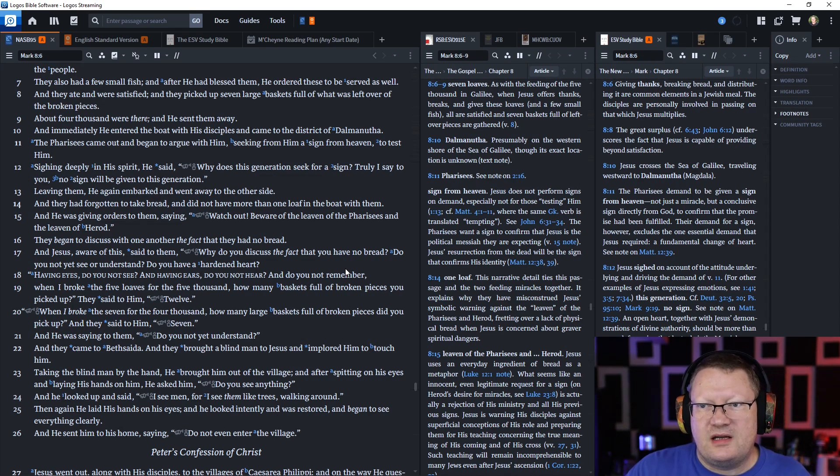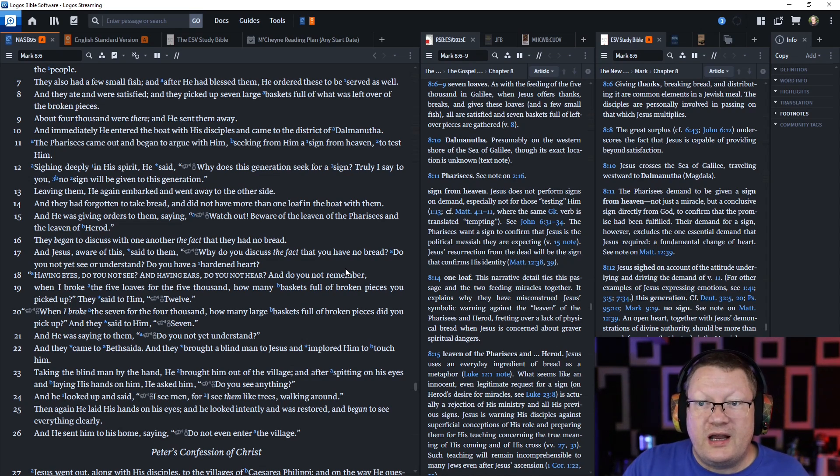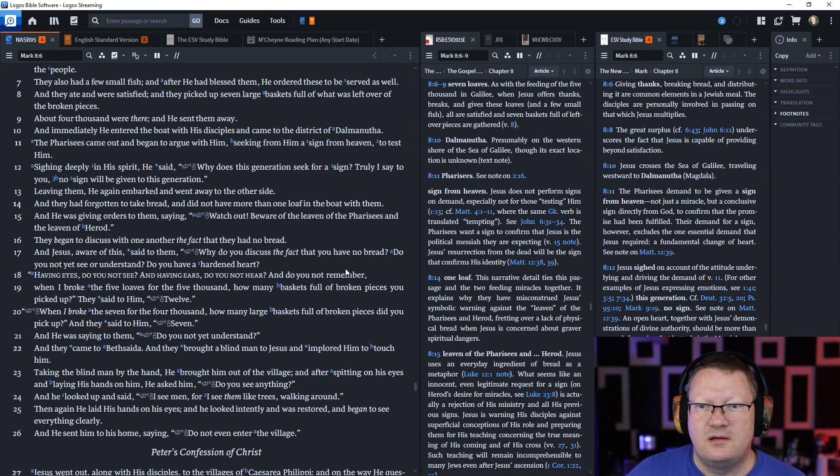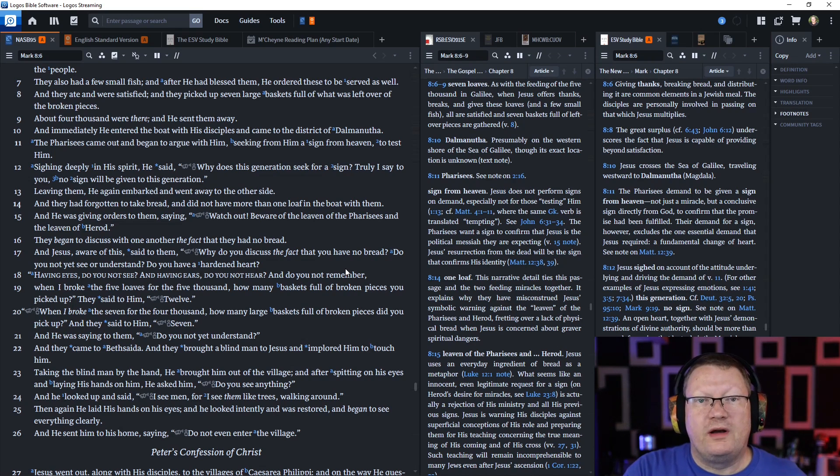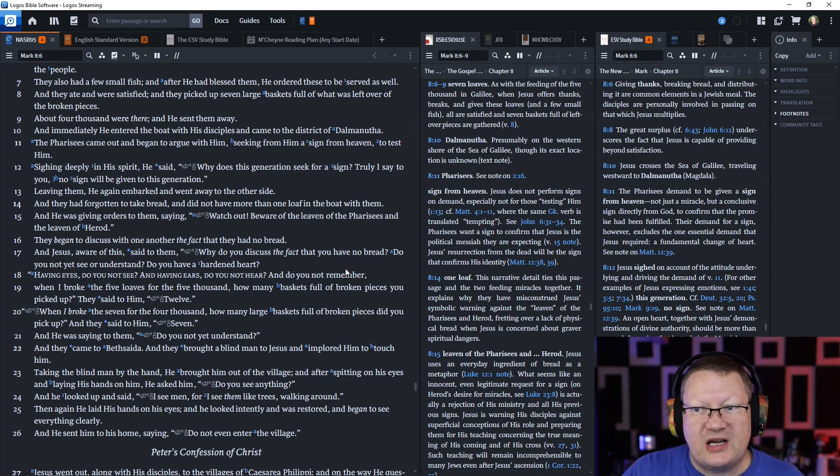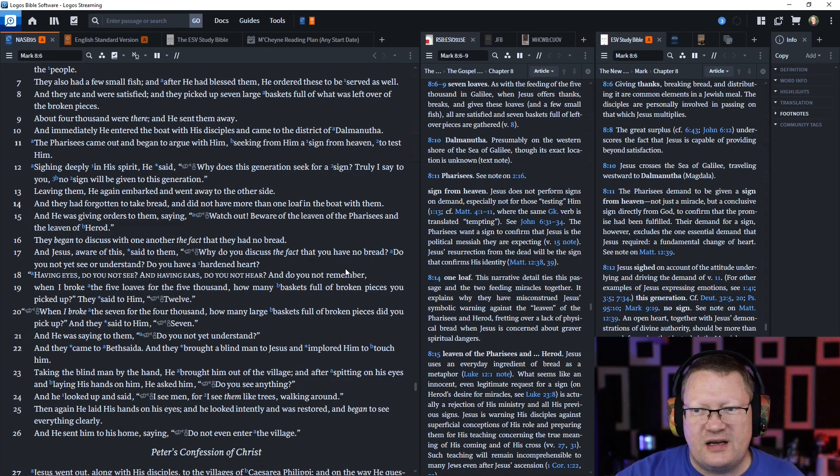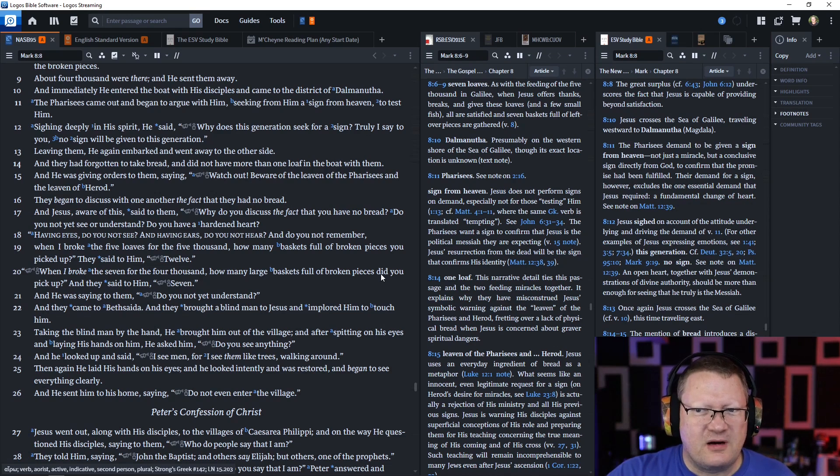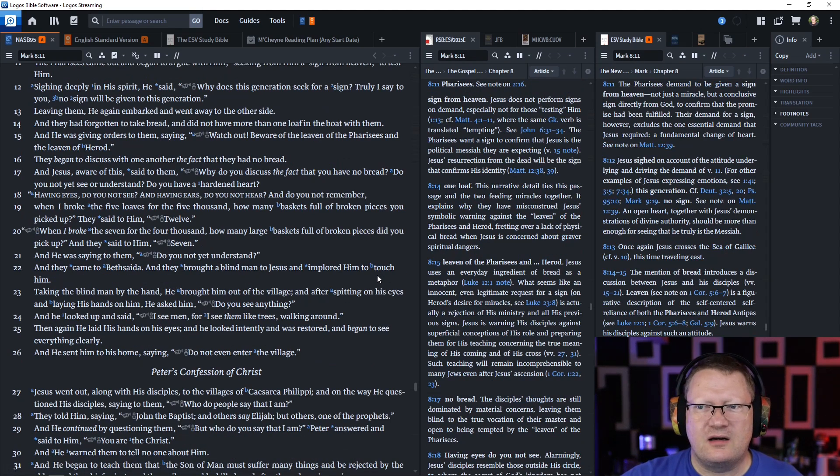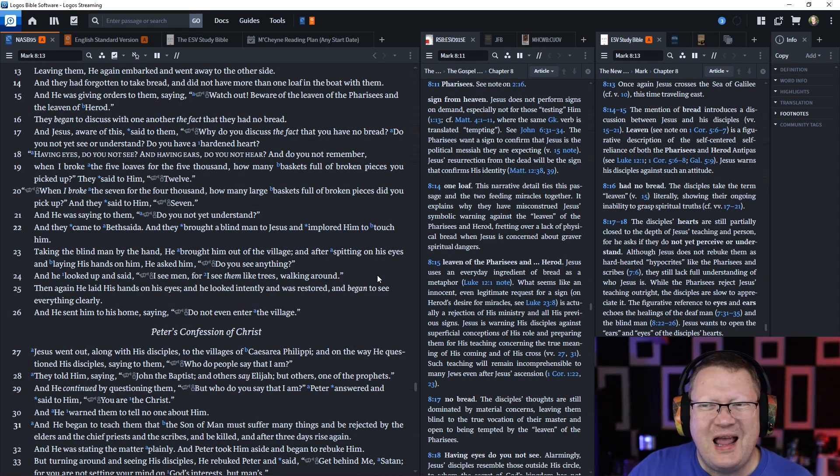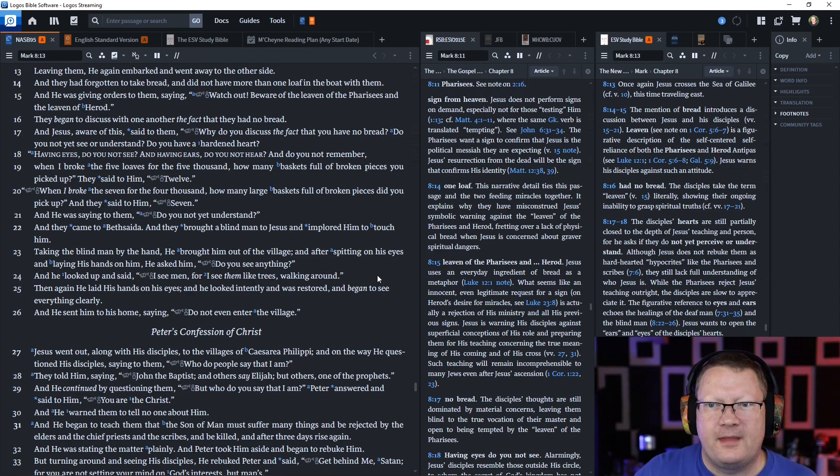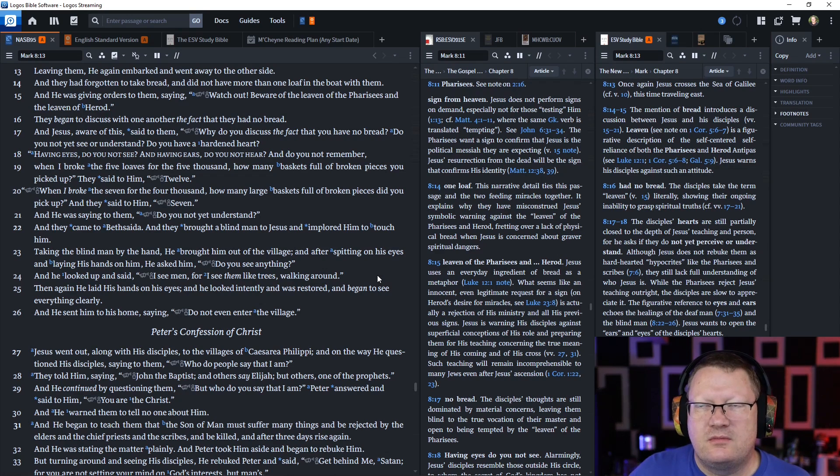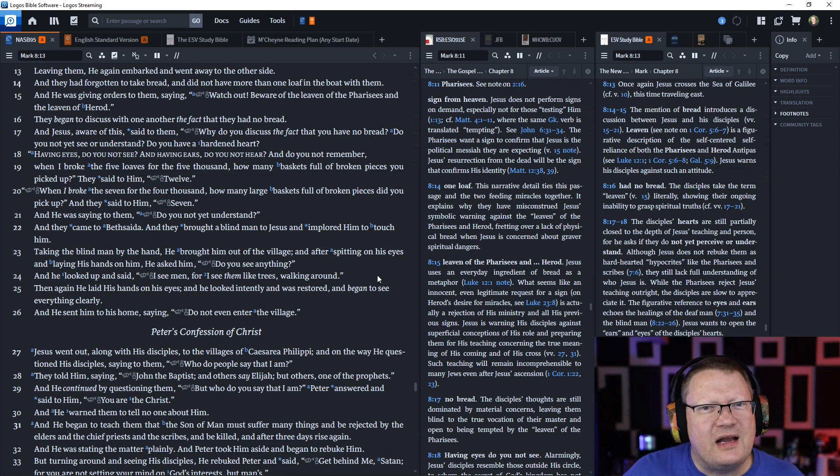He directed the people to sit down on the ground. Taking the seven loaves he gave thanks and broke them and started giving them to his disciples to serve them. They also had a few small fish. They ate and were satisfied and picked up seven large baskets full of what was left over. About 4,000 people were there. The Pharisees came out and began to argue with him, seeking from him a sign from heaven to test him. Sighing deeply in his spirit he said, why does this generation seek for a sign? Truly I say to you, no sign will be given to this generation.